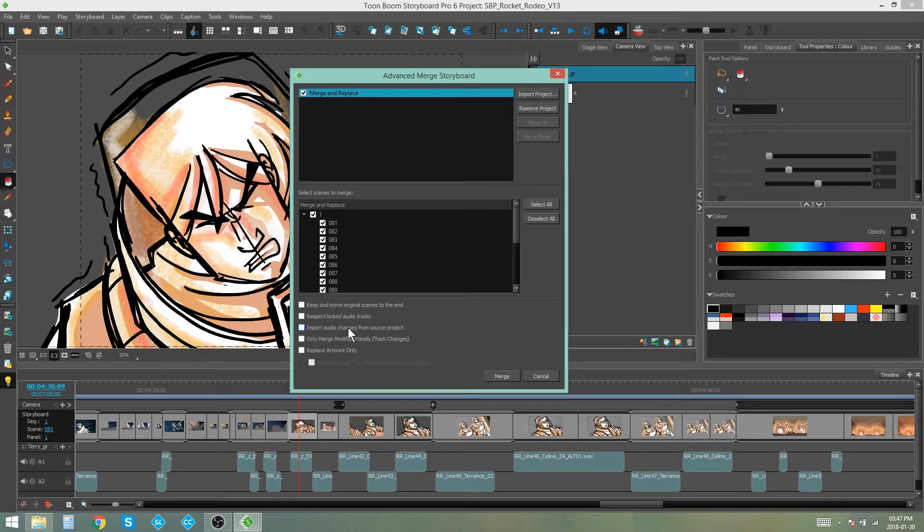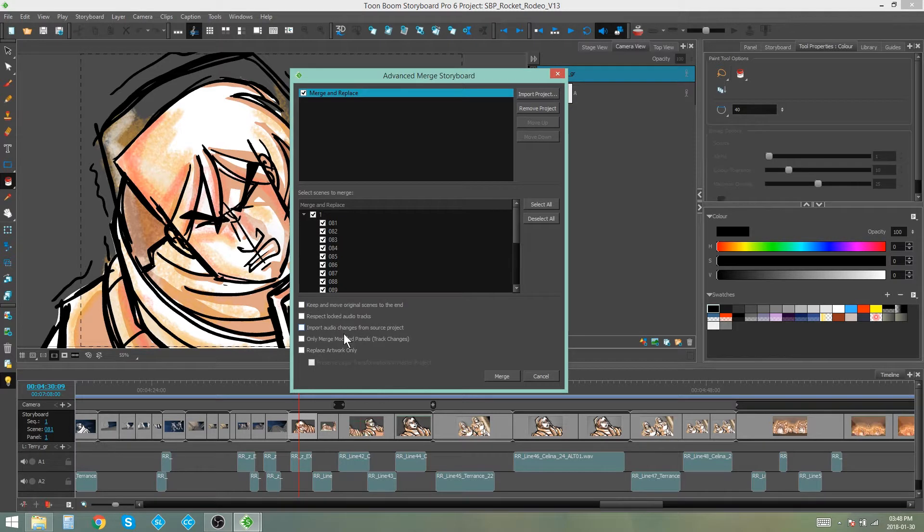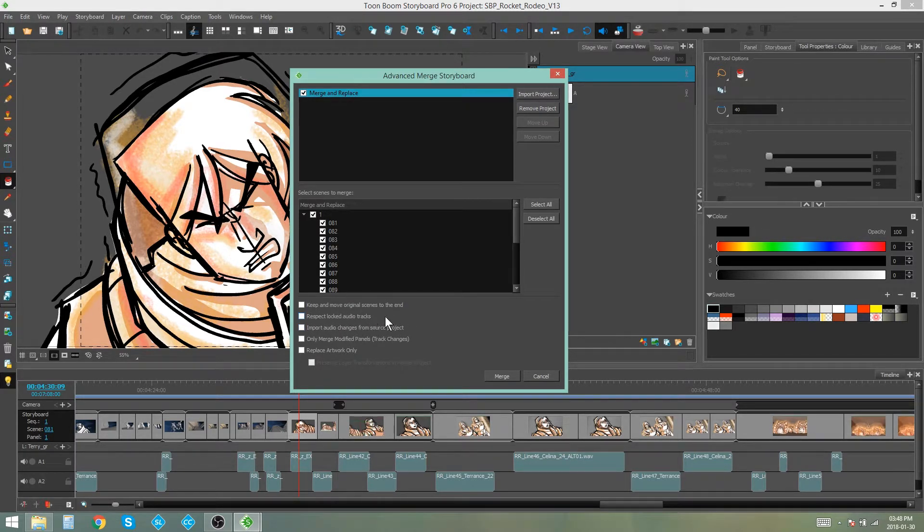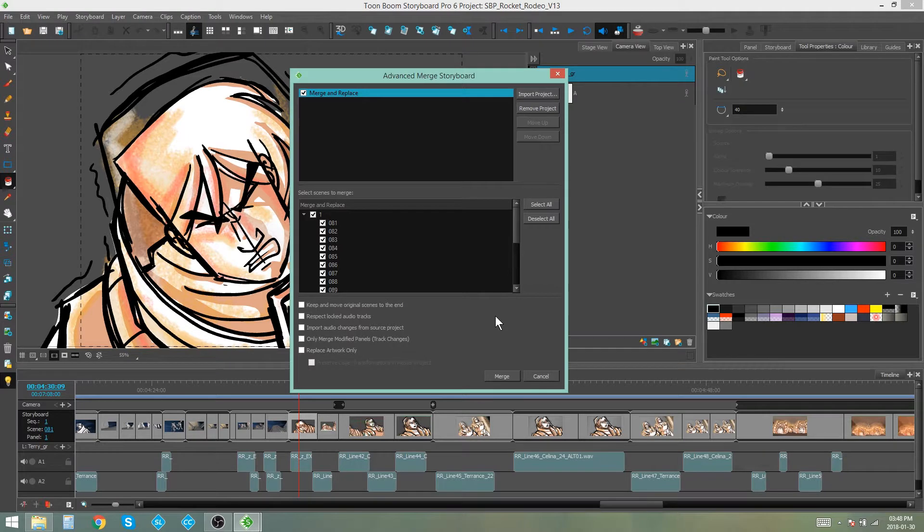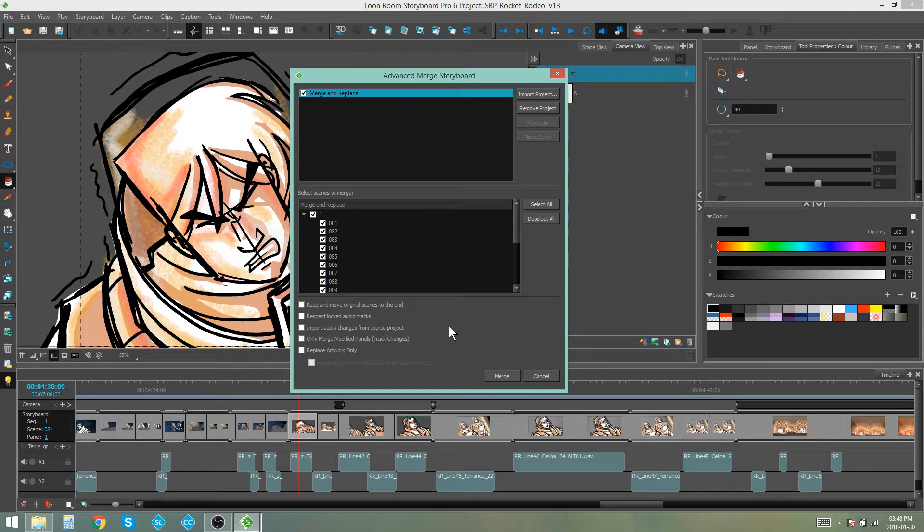Import audio changes from source project. So again, this is an option for if you're importing sound, do you want the sound to have changes from the source project or do you want it to leave the sound alone completely? So these two are different in that this respects the locked audio tracks, but it'll change the ones that aren't locked. And this one will prevent you from changing any of the audio tracks if you decide to leave it unticked.